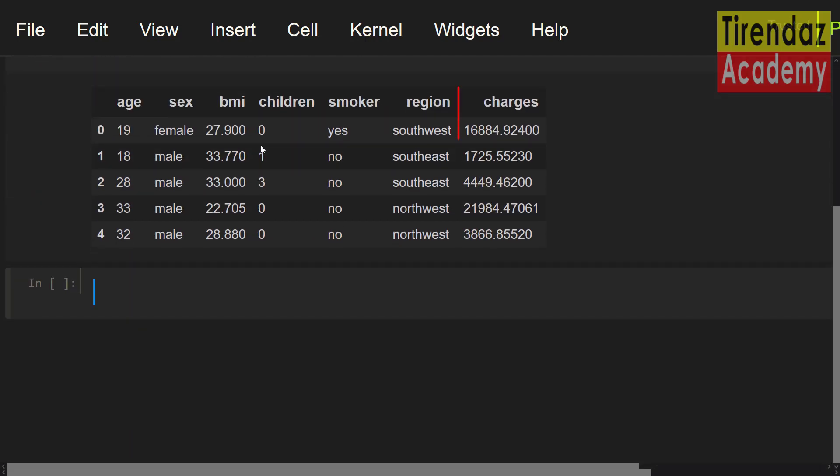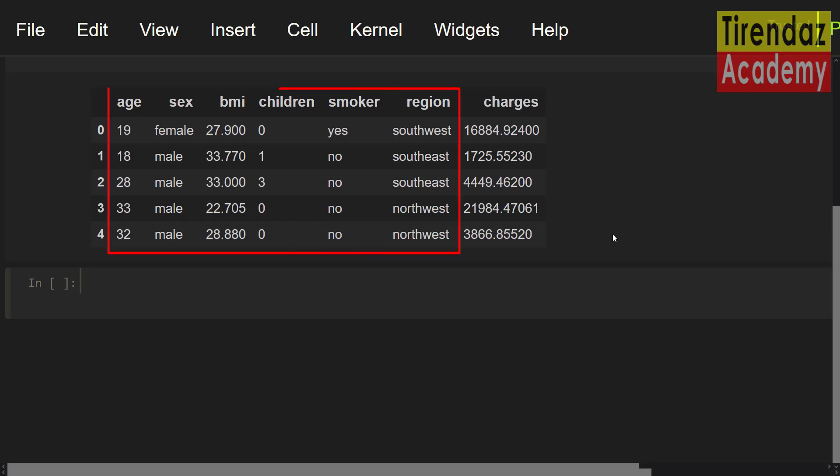Here, the charges are the target variable. Note that this variable has continuous values. The other variables are the feature variables. To predict the target variable, we can use regression analysis.